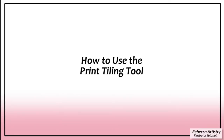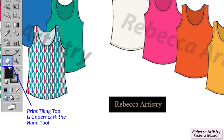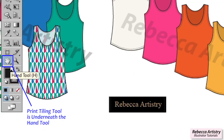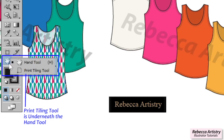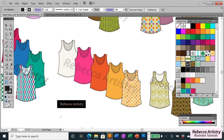Now let's talk about the other tool we'll be discussing in this tutorial, which is the print tiling tool. If you go over to your hand tool, you'll see there is a black arrow in the bottom corner of the hand tool, which means there's another tool underneath it. When you click on that, you see that underneath the hand tool is the print tiling tool.